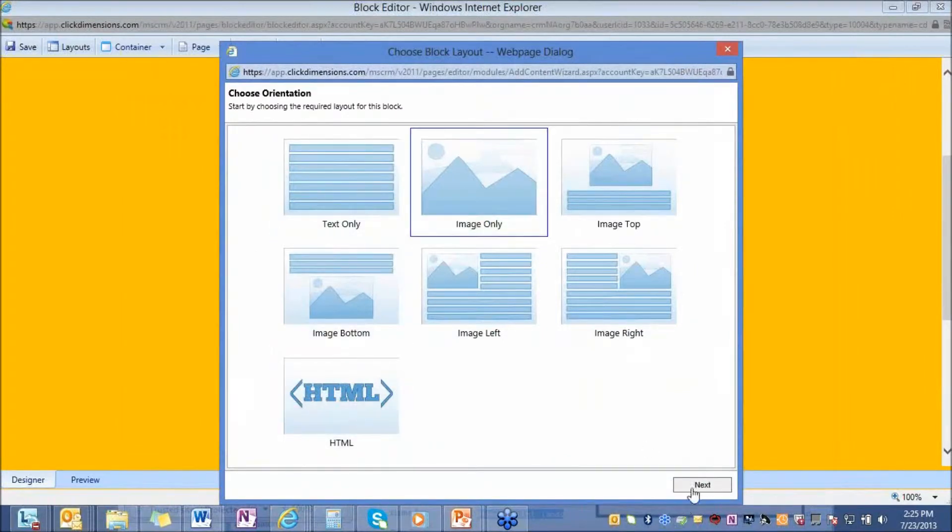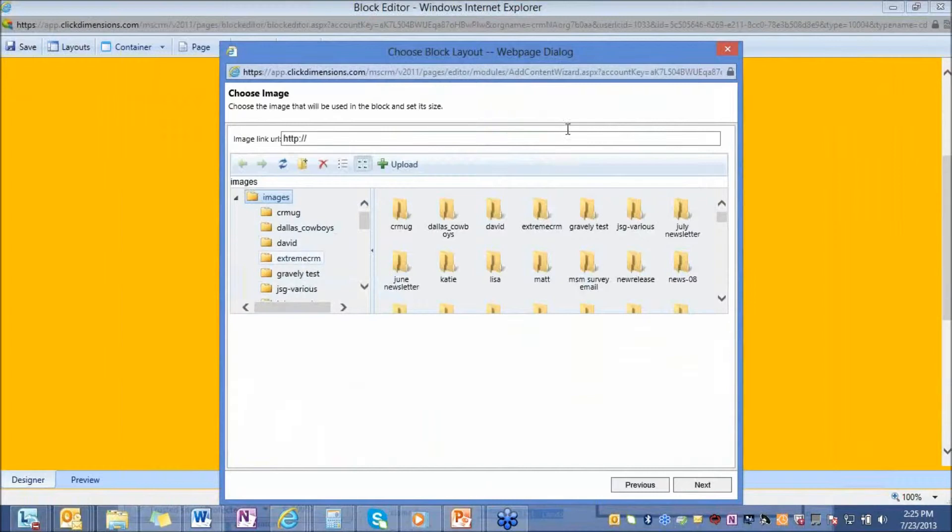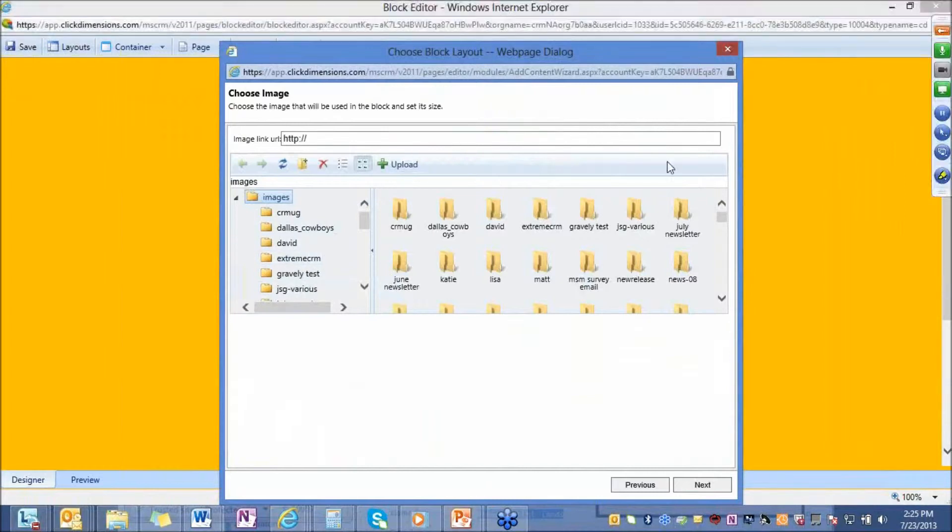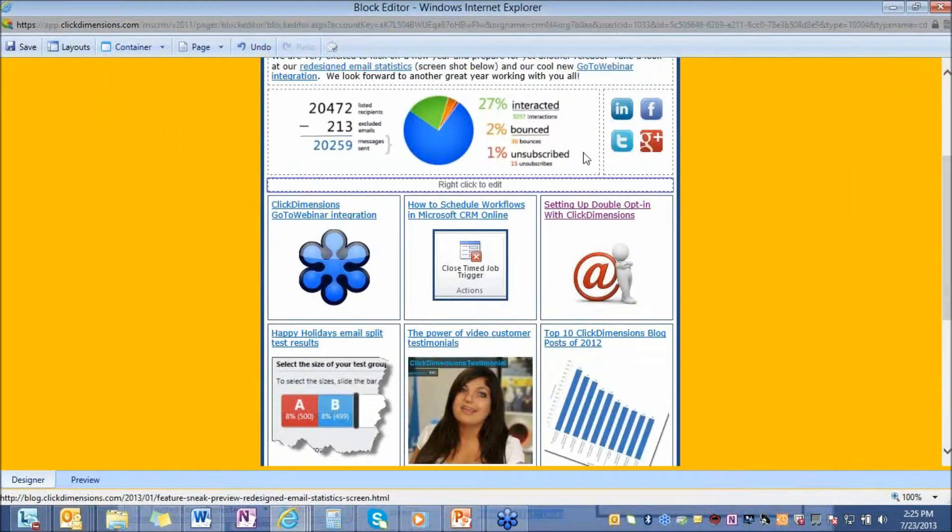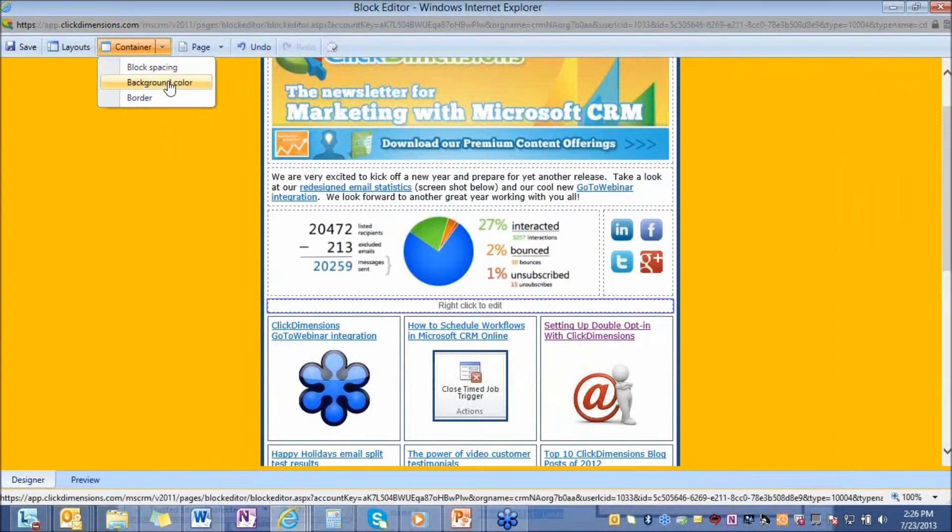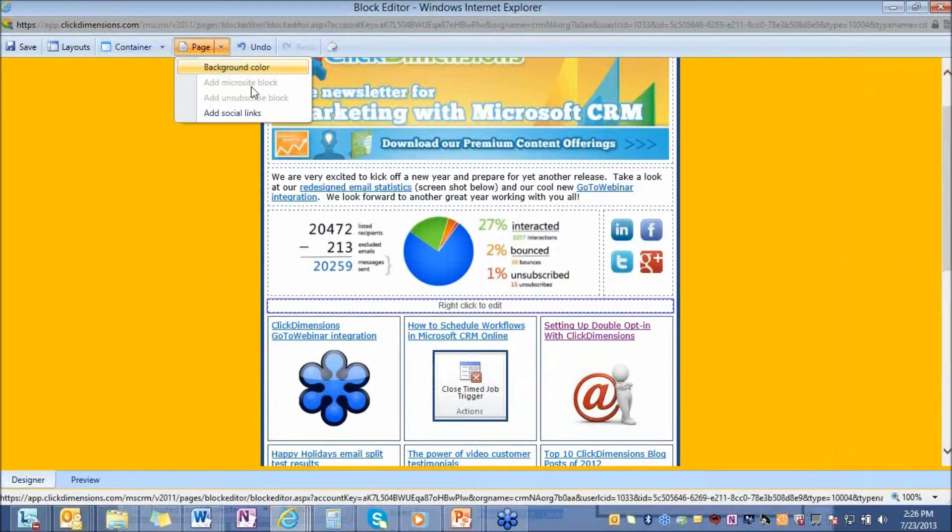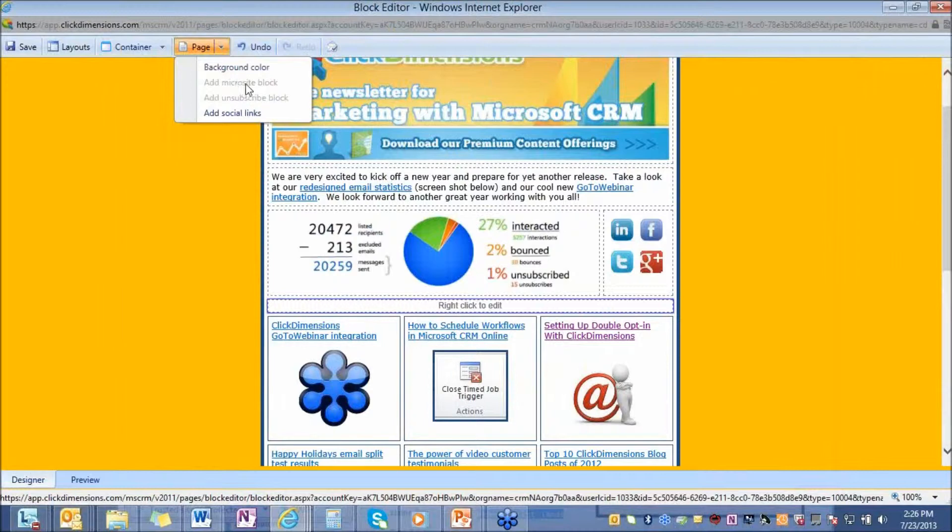So if I decide I want to put an image in the email, this will take me to an image manager, and I can upload and save images, rearrange them as I'd like, upload new images here, and bring them into the email. This gives you the ability to come up here, change your block spacing, your background color, put borders on here. You can add a microsite block or an unsubscribe microsite for people to view this in a browser, or people can have the ability to globally unsubscribe from your communication with this unsubscribe snippet.